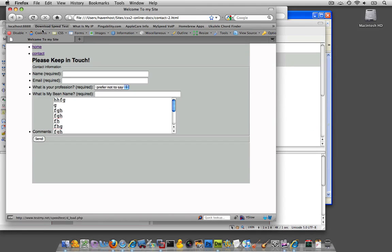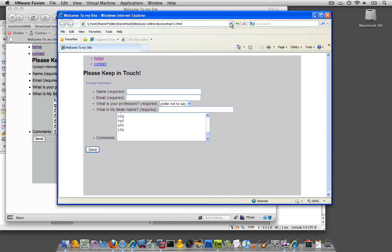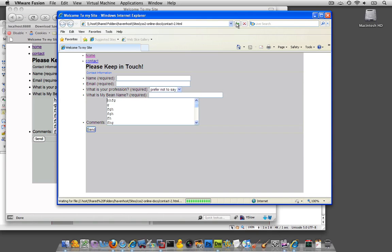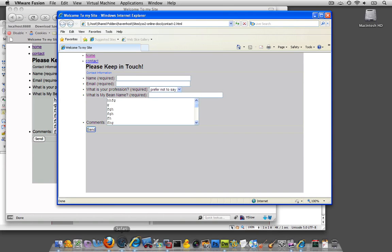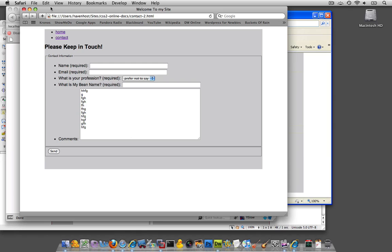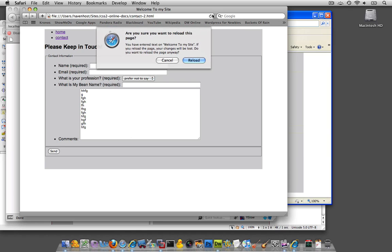You see now it brought everything over like so, and if we refresh Internet Explorer, it did the same thing, and obviously it's no surprise it's going to happen in Safari too.